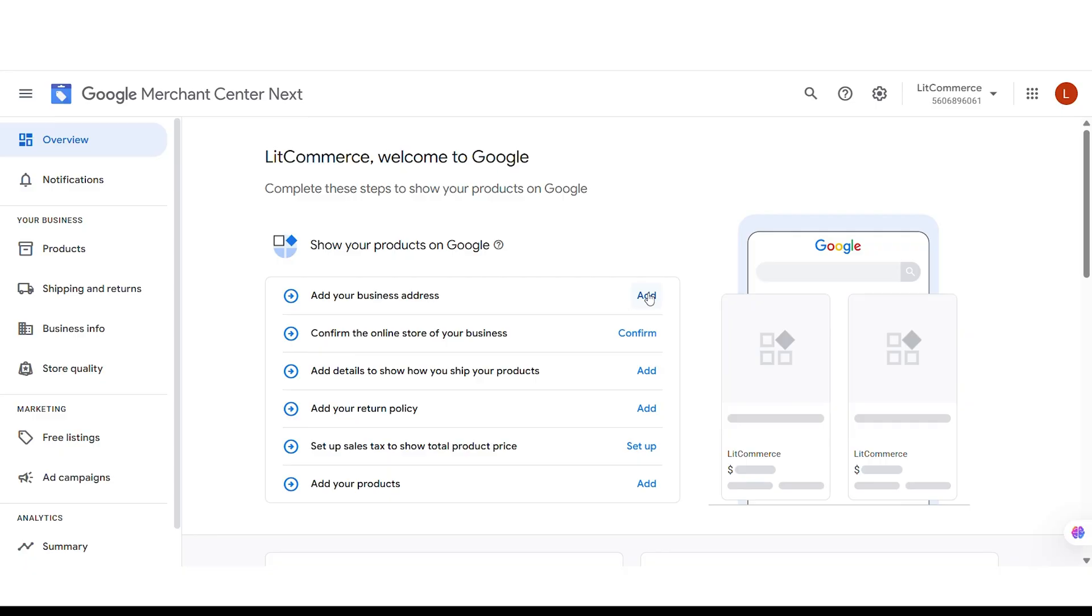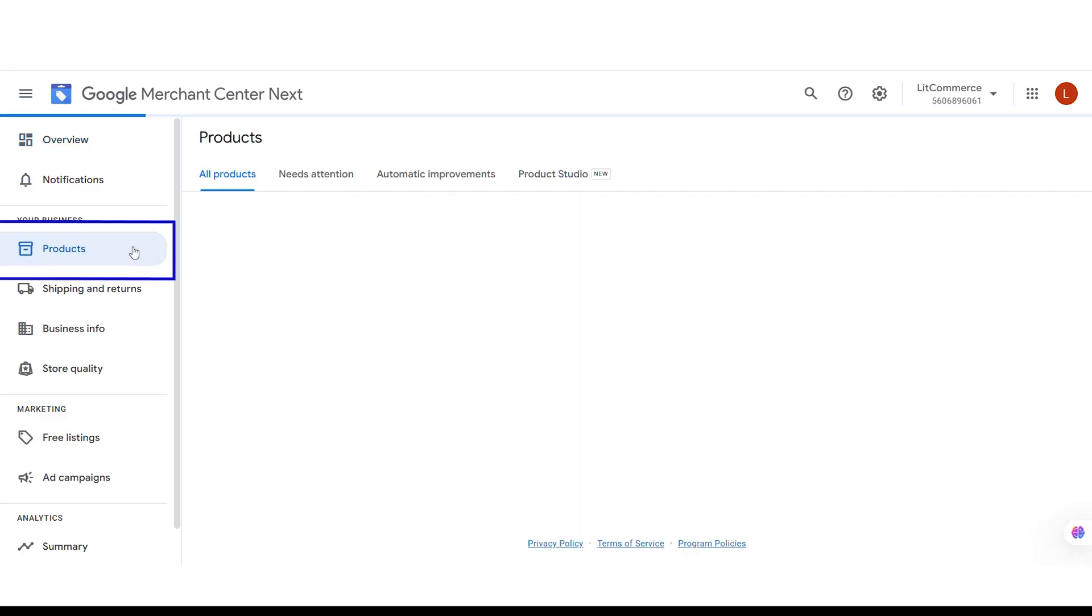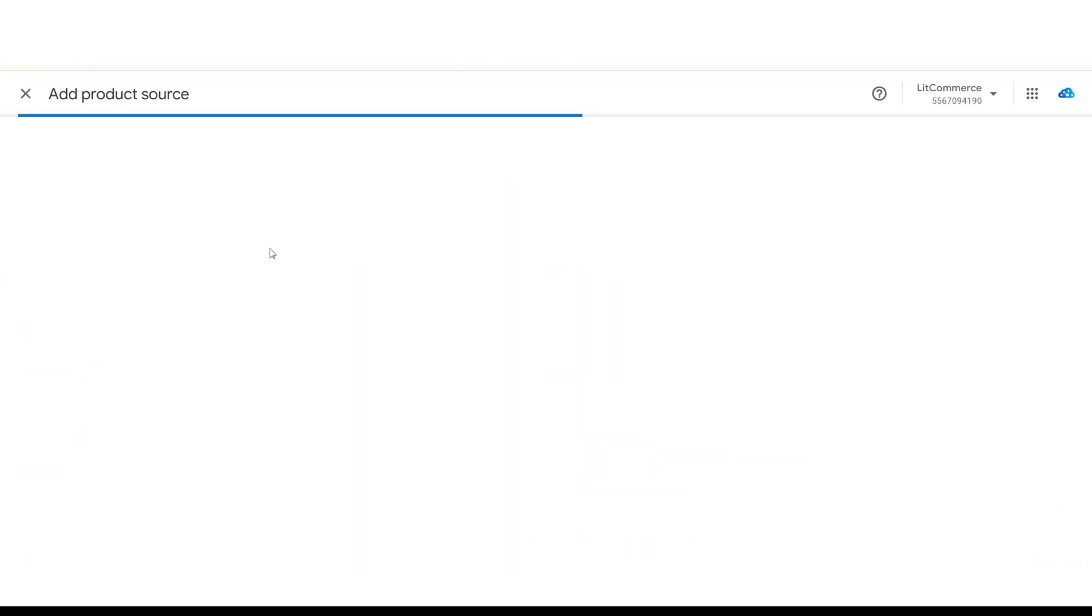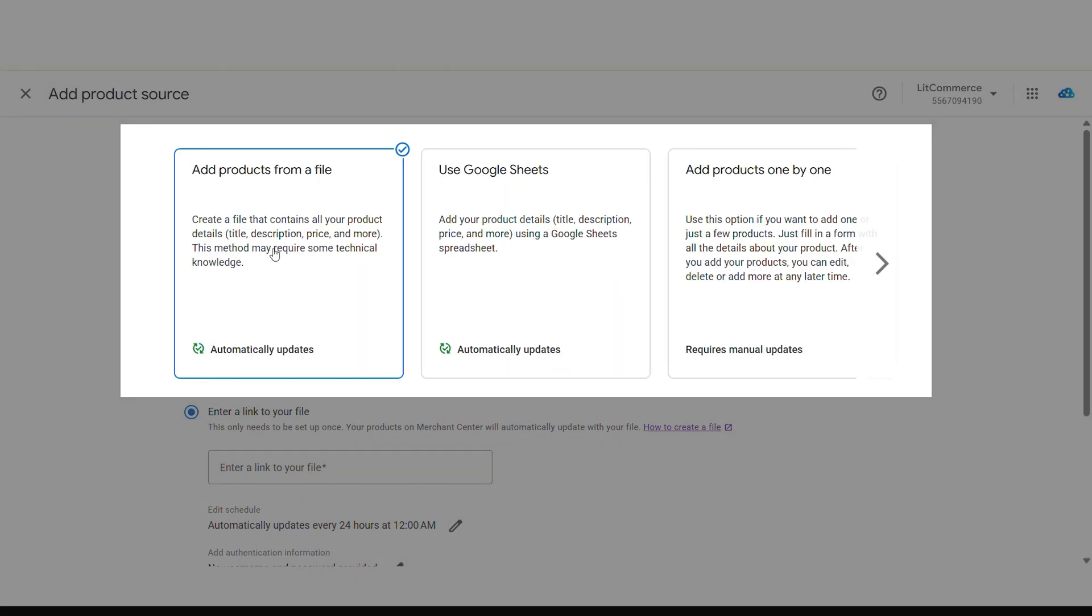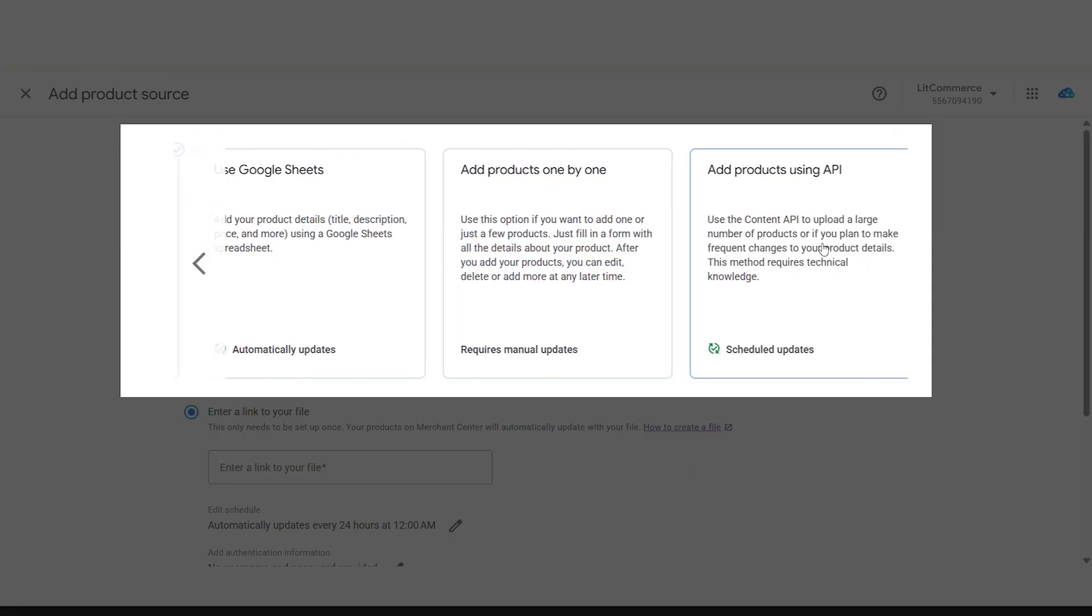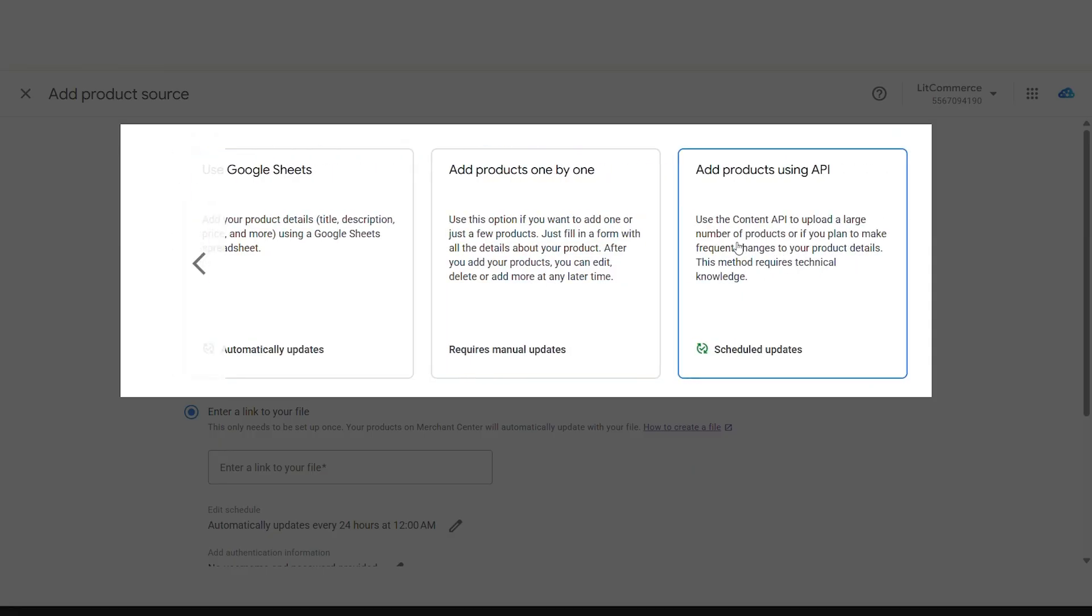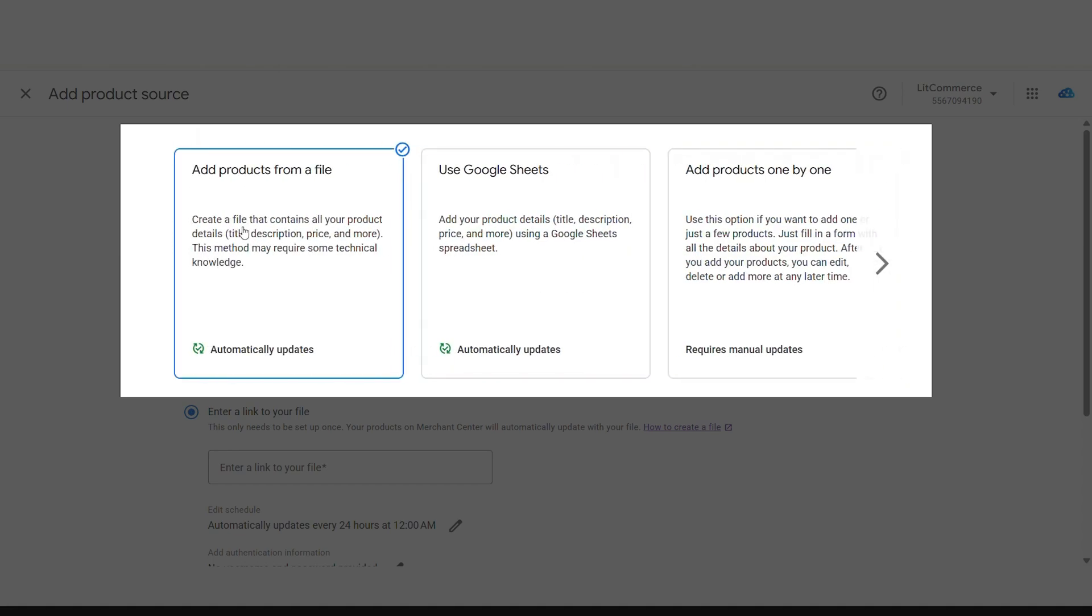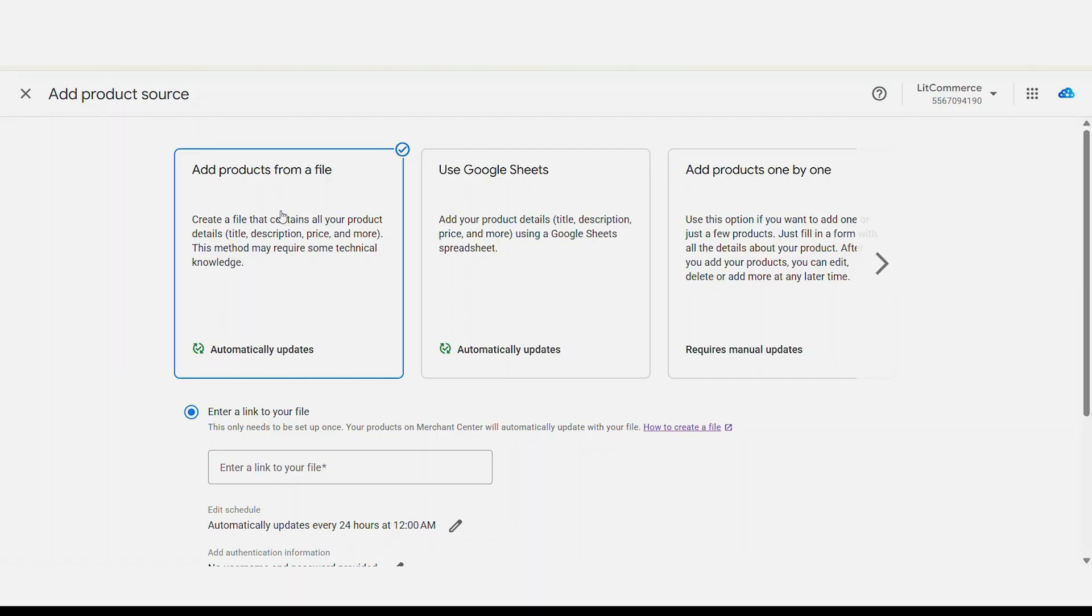Now, on the left sidebar, navigate to the Products tab to get started adding your products. Here, you can see four available methods to add your products to Google Merchant Center, depending on your preferences and technical setup. Let's go over each of these methods so you can choose the one that best suits your needs.